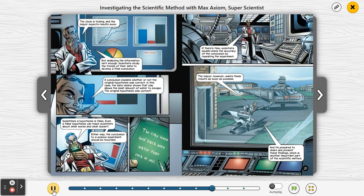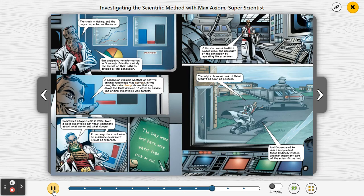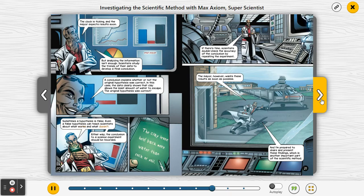The clock is ticking and the mayor expects results soon, but analyzing the information isn't enough. Scientists study the trends of their data to develop a final conclusion. A conclusion explains whether or not the original hypothesis was correct. In this case, the data clearly shows that clay allows the least amount of water to escape — the original hypothesis was correct. Sometimes a hypothesis is false; even a false hypothesis can teach scientists about what works and what doesn't. Either way, the conclusion to a science experiment should be recorded. The clay levee held back more water than rock or soil.